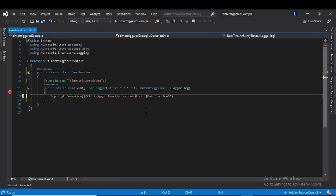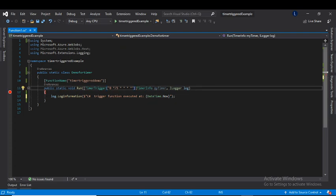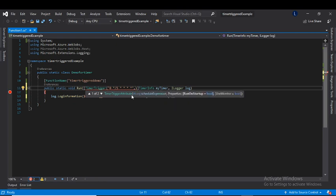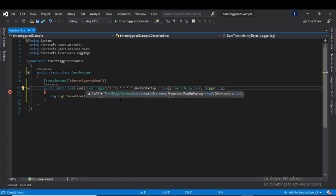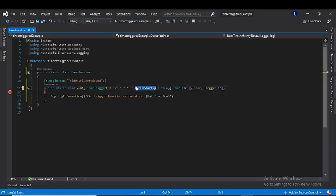I'd like to mention a couple of things. For any timer trigger function there is a parameter called run on startup. If I set run on startup equal to true, whenever your function is running locally it will execute immediately. This is used for debugging purposes. When deploying, make sure this does not affect your deployed version — it should only be used for local development.